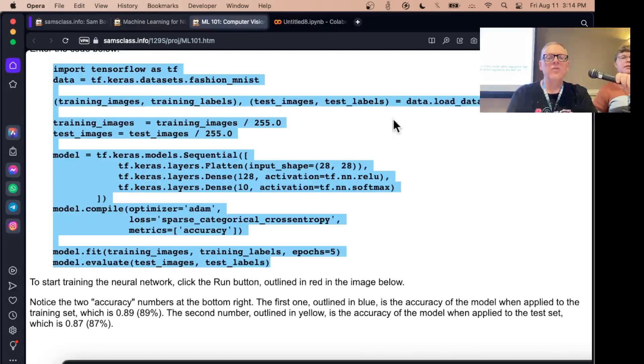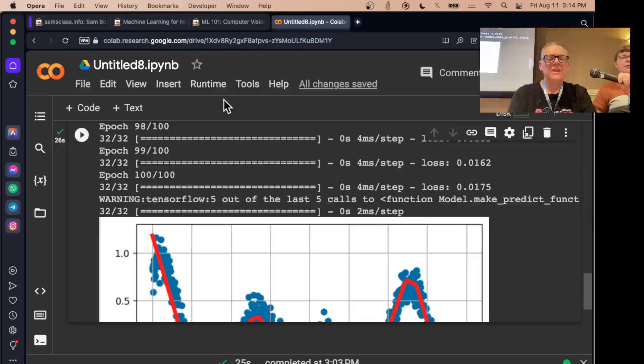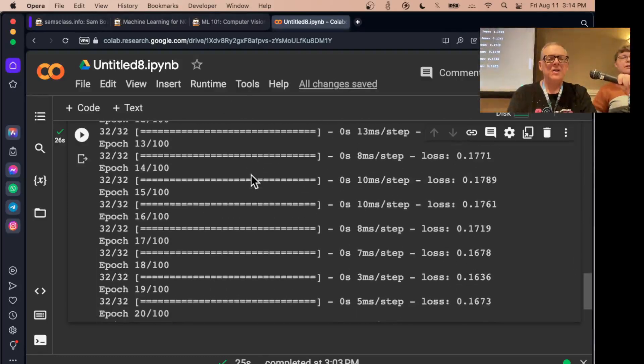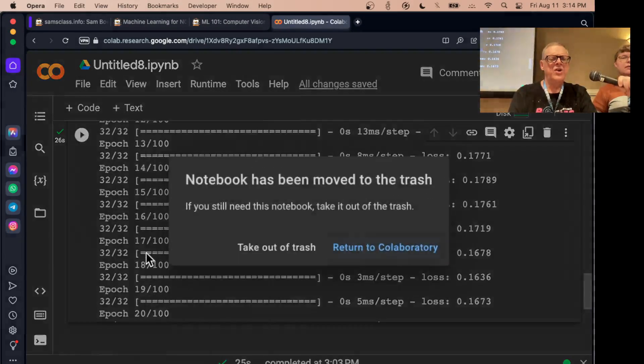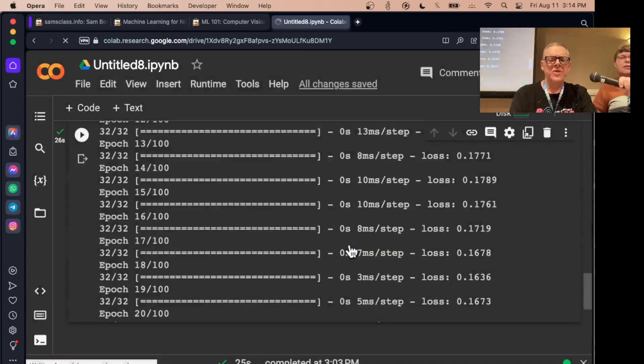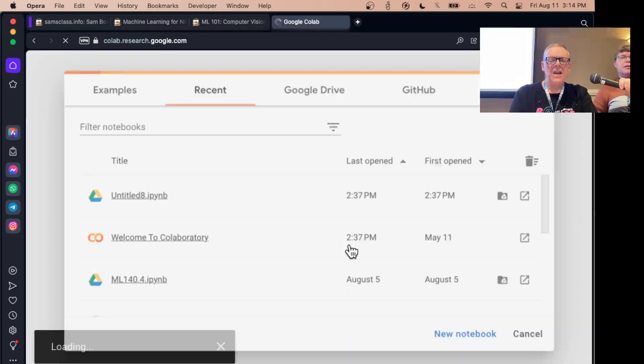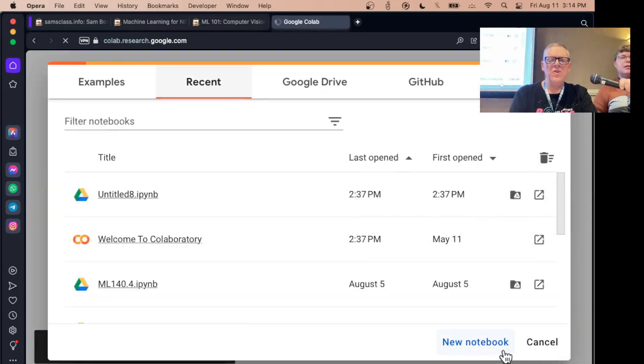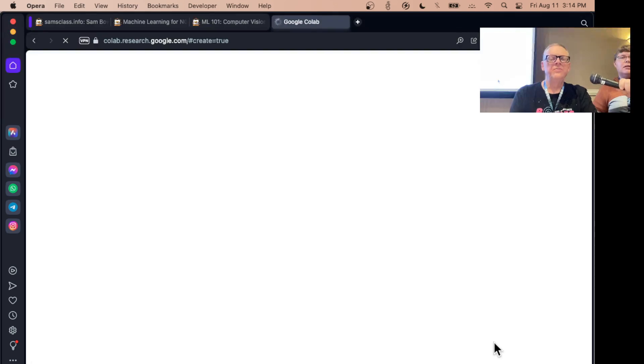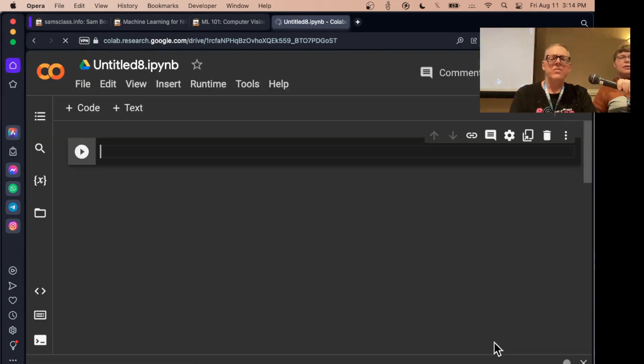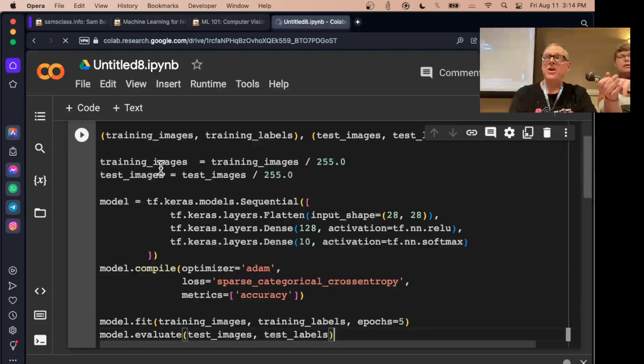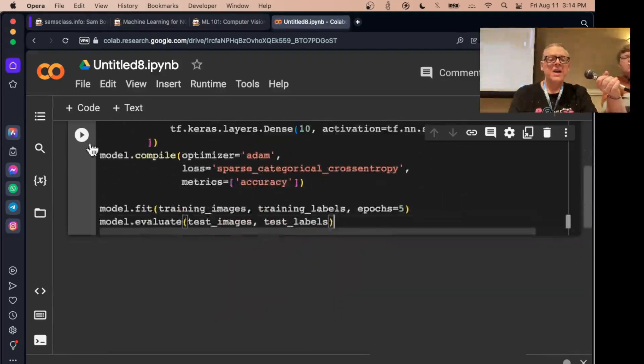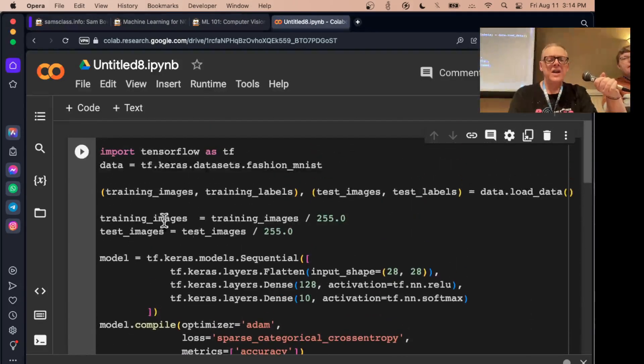Here's the code that does it. This will download the data from an online resource. Let me just make a new block here. I'll move to trash to throw away my old stuff, return to Colab, and new notebook to get a clean notebook.